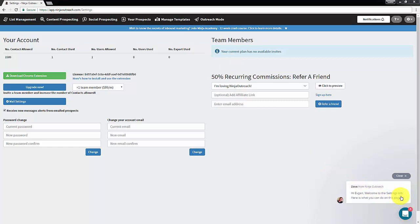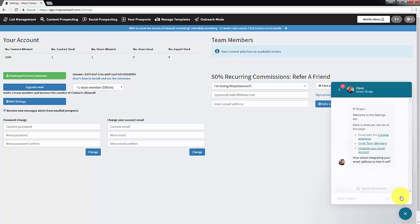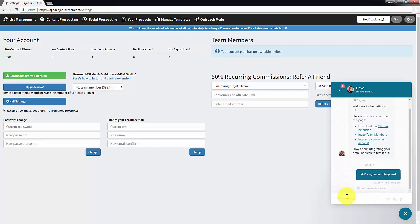If you have any questions, our support agents are always ready to help you via our Ninja Outreach live chat at the bottom right of your screen.